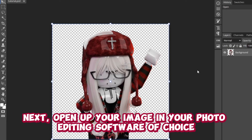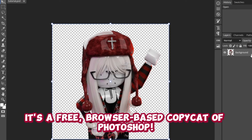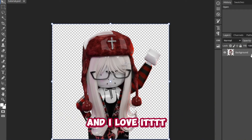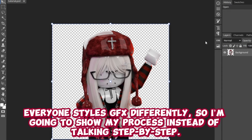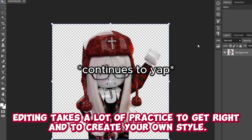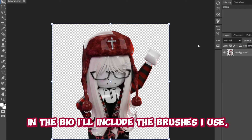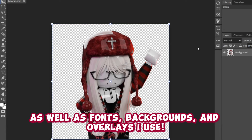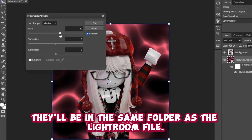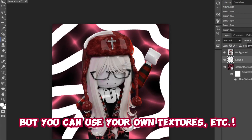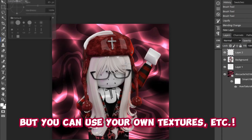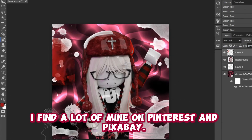Open up your image in your photo editing software of choice. I'm using Photopea today — it's a free, browser-based copycat of Photoshop, and I've really enjoyed using it. Everyone styles GFX differently, so I'm going to show my process instead of talking step by step. Editing takes a lot of practice to get right and to create your own style. In the description I'll include the brushes I use, as well as fonts, backgrounds, and overlays. They'll be available in the same folder as the lightroom file. I find a lot on Pinterest and Pixabay. If you want me to do a step-by-step tutorial explaining my process for styling GFX, let me know in the comments.